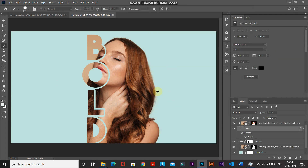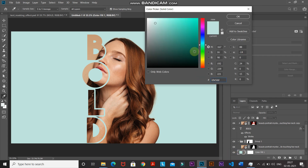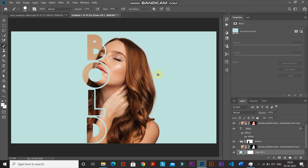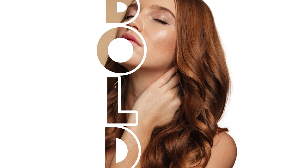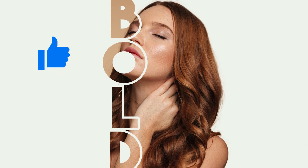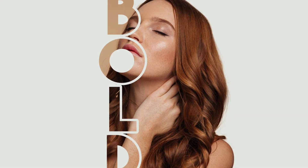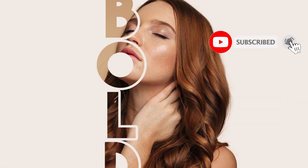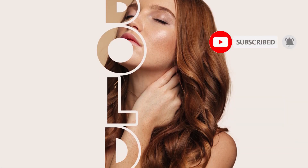If you want to change the background color again, just double-click the color icon, pick any color, and update the stroke color to match. That's the final image. I hope you like this video on how to create the text masking effect in Photoshop. If you enjoyed it, give us a thumbs up, share it with anyone who might be interested, and subscribe to the channel for more Photoshop videos. Thanks for watching, bye!